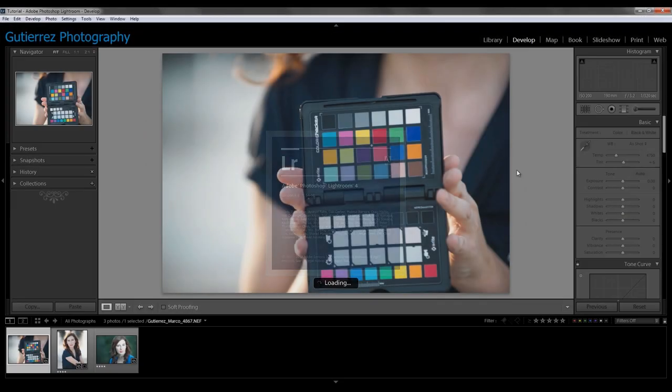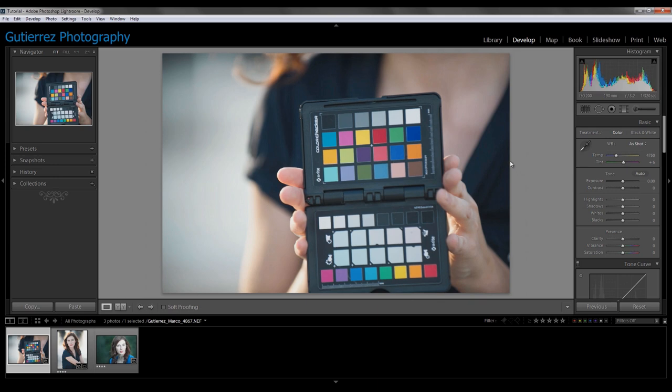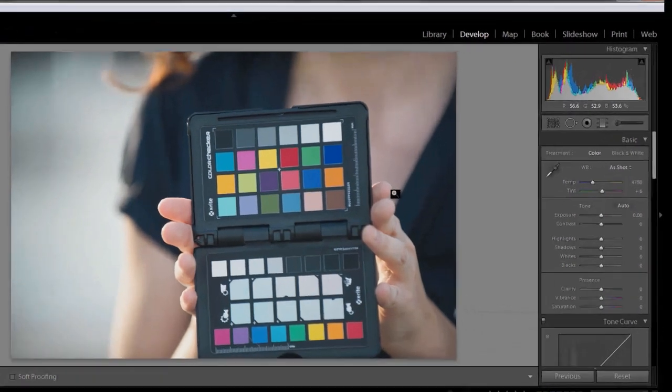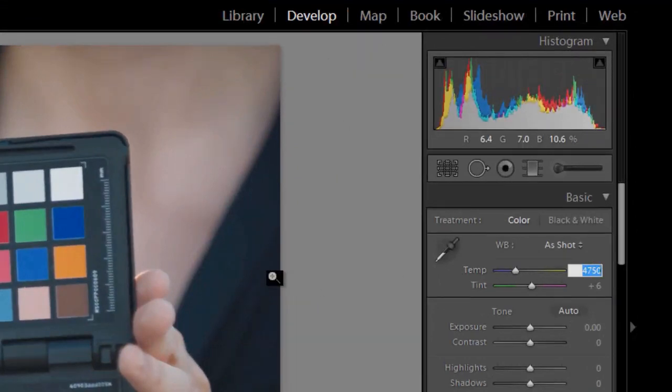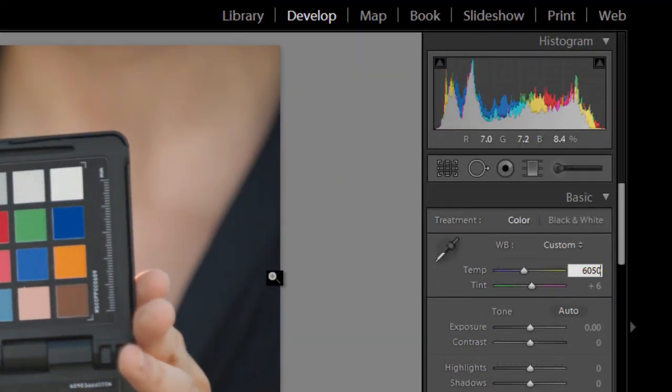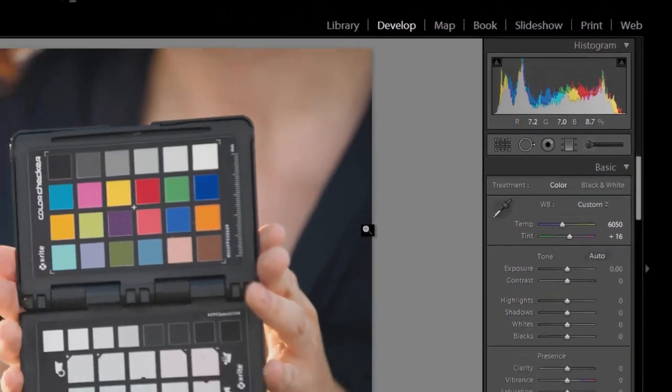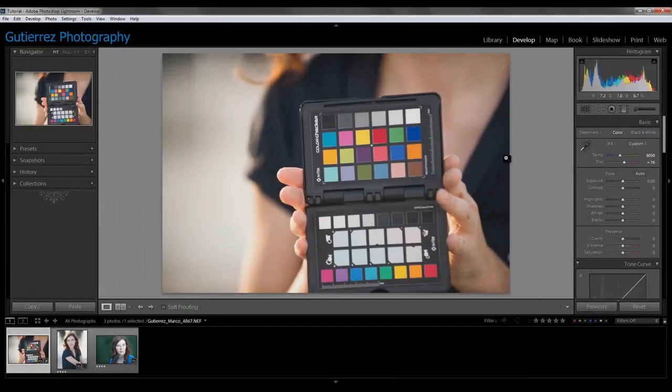And we're back to where we started. Now remember, I want to use the white balance that the Adobe DNG gave me. So I'm going to come over here and type it in, 6050. And then my tint will be plus 16.